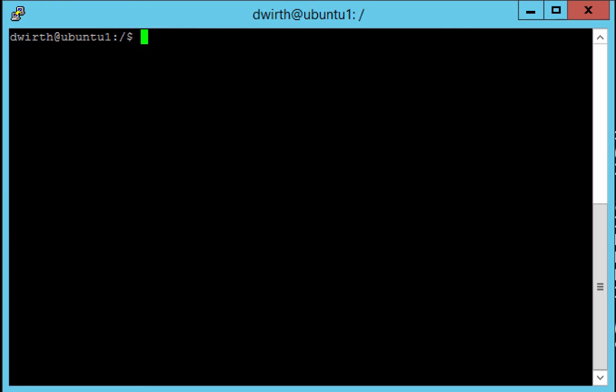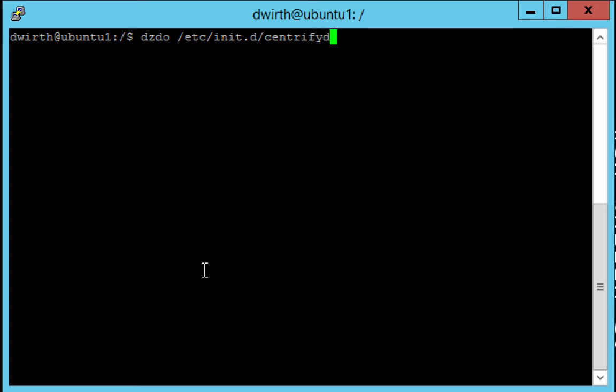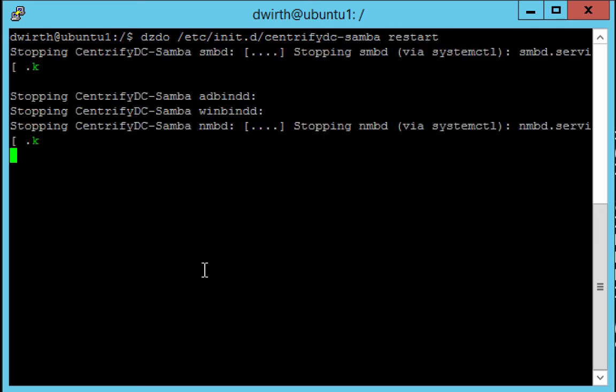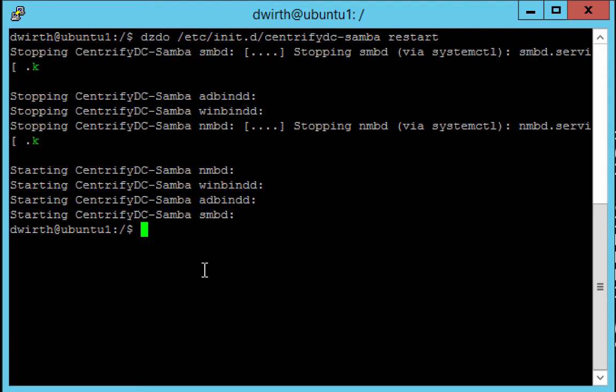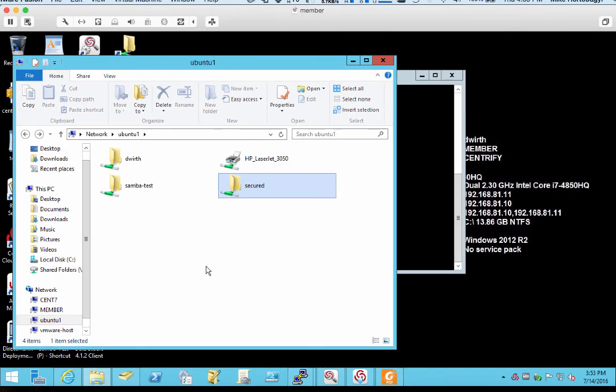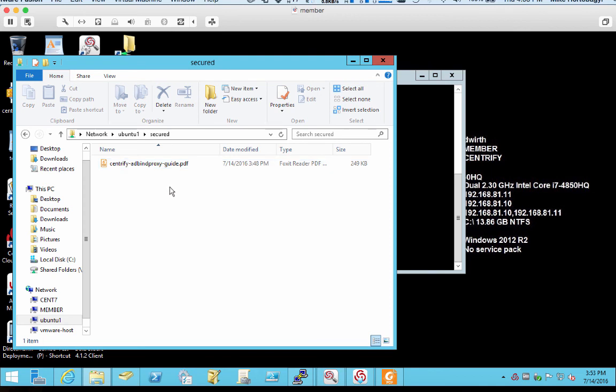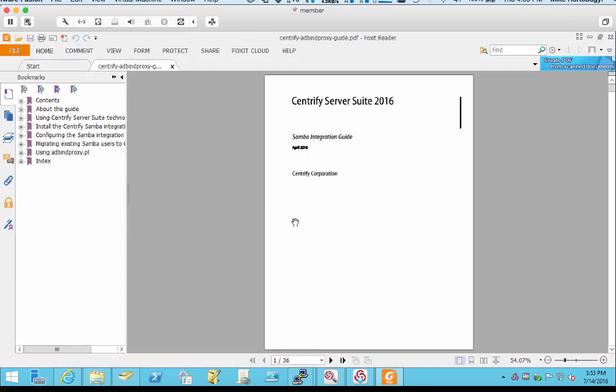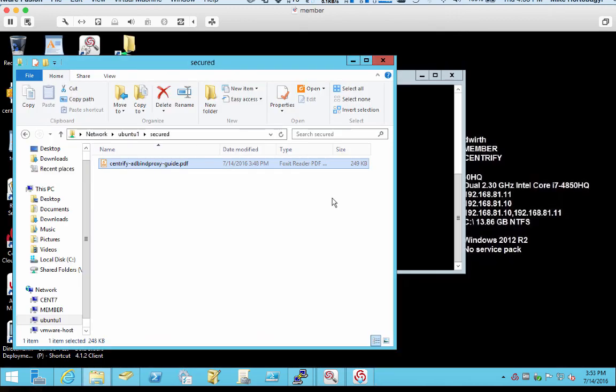Finally, the last step is to restart Samba. I'm going to do it this way. Let's see. dzdo /etc/init.d/centrify.dc.samba restart. Okay, so the service is restarted. And to test the share, we will go ahead and navigate to the newly secured share here. And we have access to the share based on the membership to the IT members group. And then we will finally double click on this file to validate that we've got access to it. So that's it, guys. Centrify enabled Samba 2016. Very easy to install and configure. Take care.